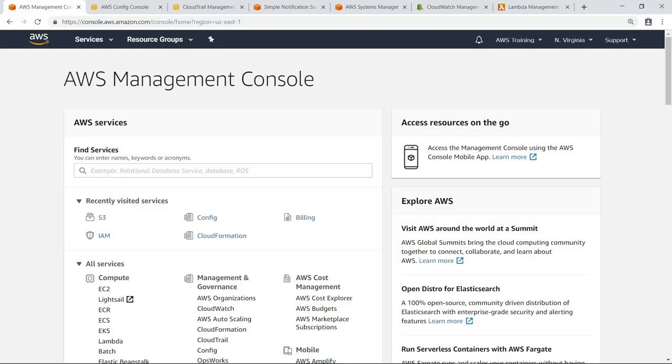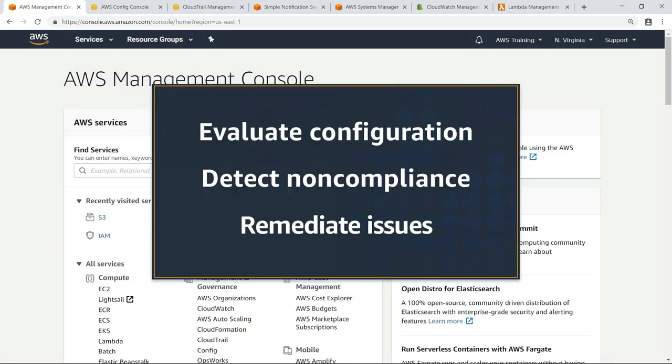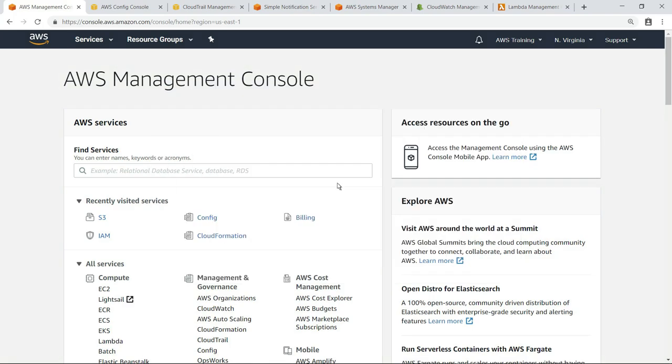In this video, you'll see how to remediate security non-compliance using AWS Config Rules and a Custom Systems Manager, or SSM document. With these services, you can continuously evaluate the configuration settings of your AWS resources, detect any instances of non-compliance, and then remediate those issues. For the purposes of this example, we'll evaluate and remediate issues with an Amazon Simple Storage Service, or S3 bucket.